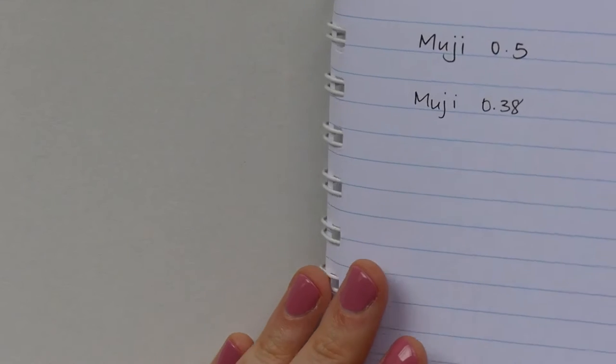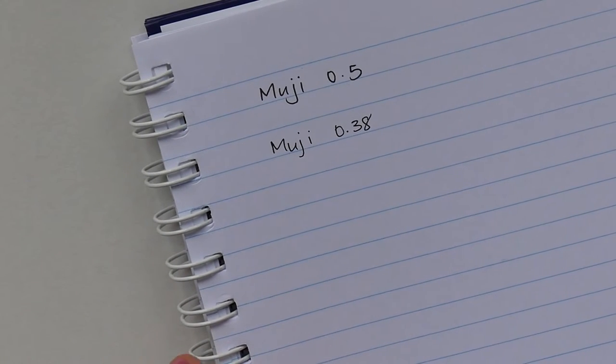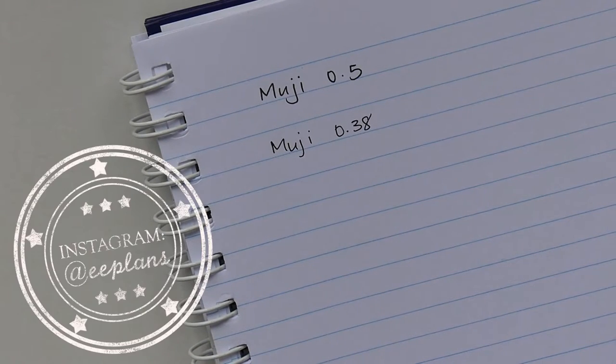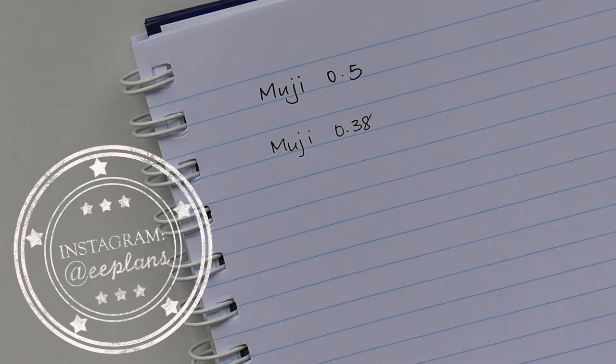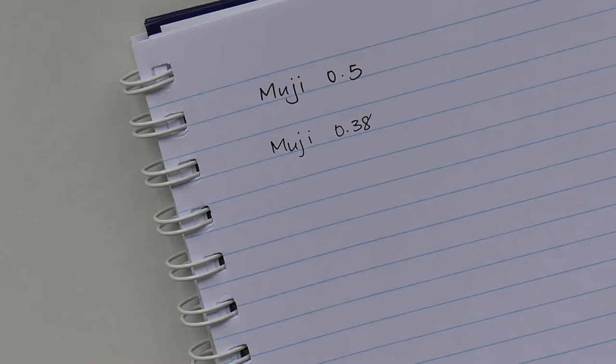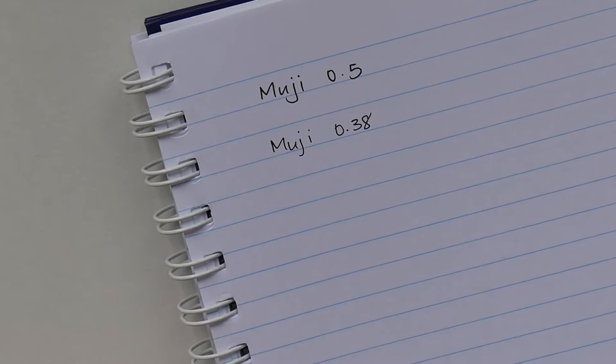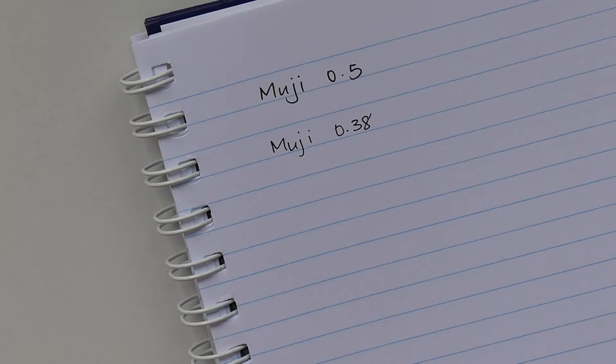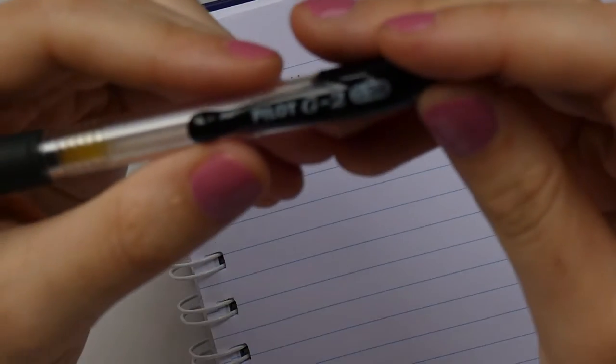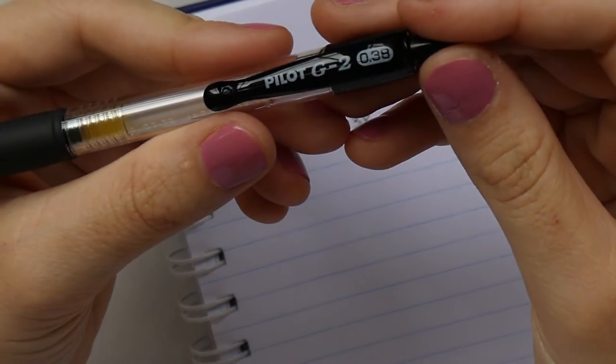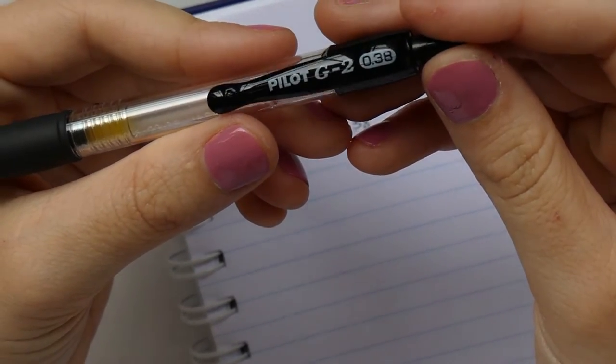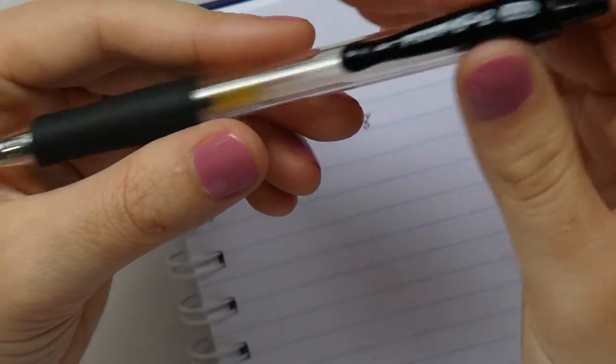And I tend to use my Muji point 0.38 more often than my 0.5. And as I said, there's even less shadowing there with this one. So there's a tiny little bit. If you press obviously, if you press hard, then that's when you're going to get your issues. So I'll use my 0.38 the most.